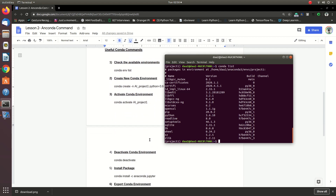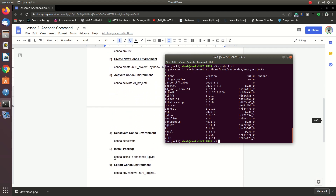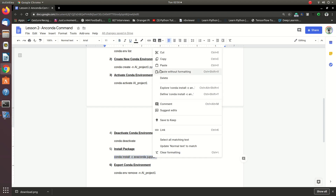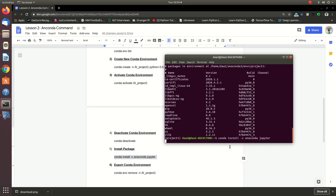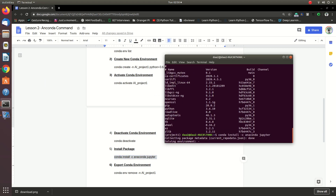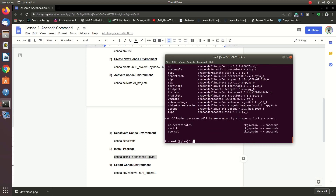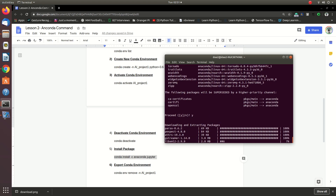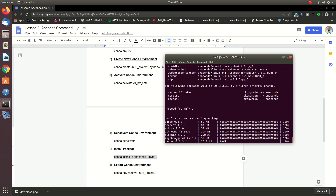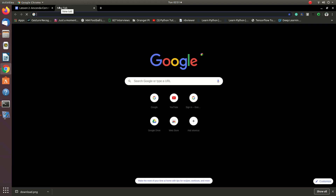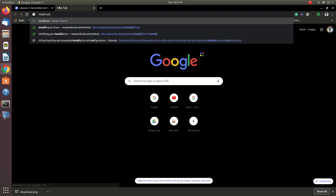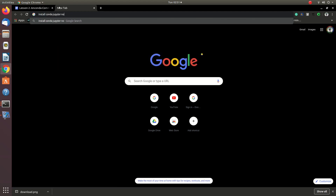Now let's install the data science project in Jupyter Notebook. Before we begin, we need to install Jupyter Notebook. Press Ctrl+Enter to run.